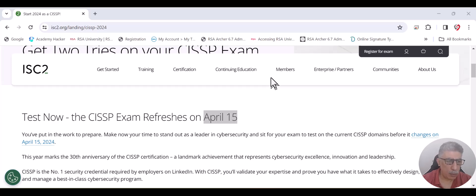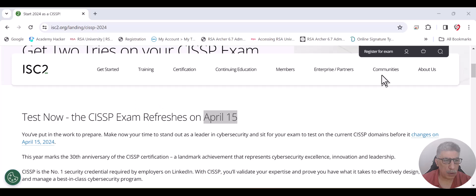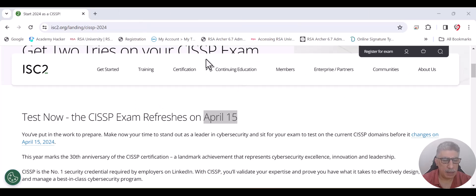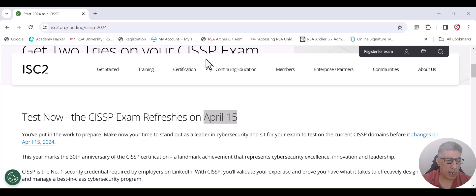IC Square announced that the CISSP exam will change on April 15, 2024. In this video, I will explain to you what are the major changes in the new CISSP version.